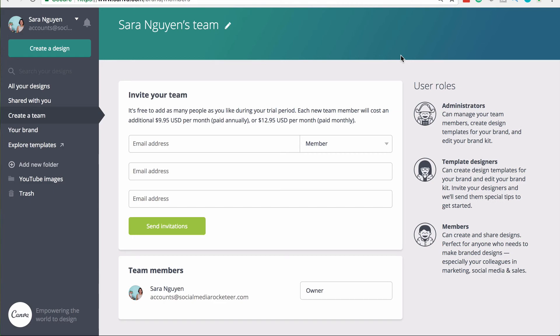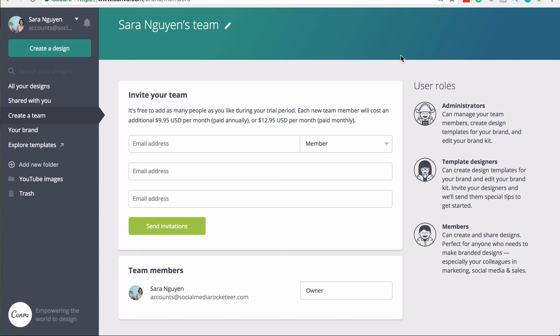You can also have template designers. So people who will go in and create the brand kits, but they won't be able to manage the team. So the administrator has rights to manage the team, create designs and templates and edit the brand kit. Template designers can't manage the team, but they can edit the templates and the brand kit. And members can just edit the designs. So once again, you're controlling access to the design components relevant to your needs.